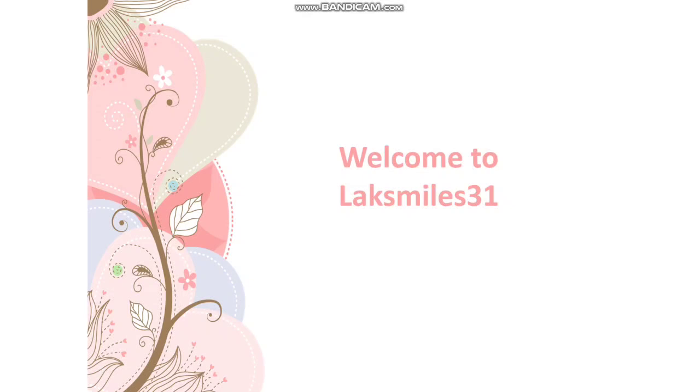Hi friends! Welcome to Laksmiles31. I am Sai Lakshmi. Hope you are doing well.